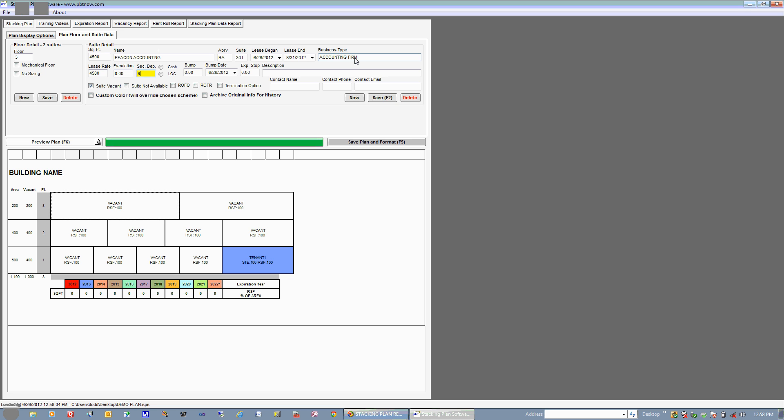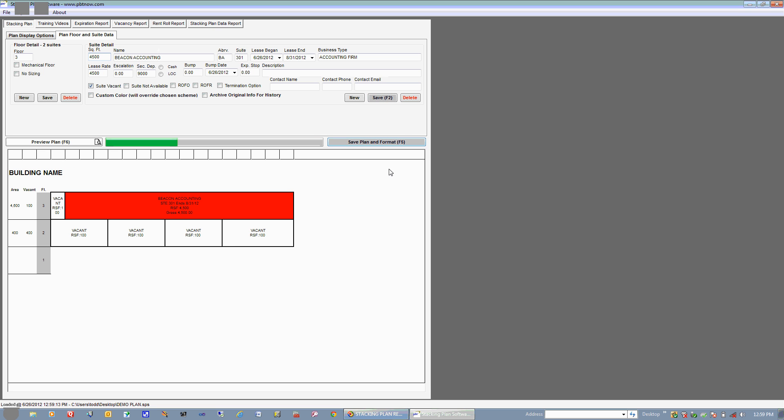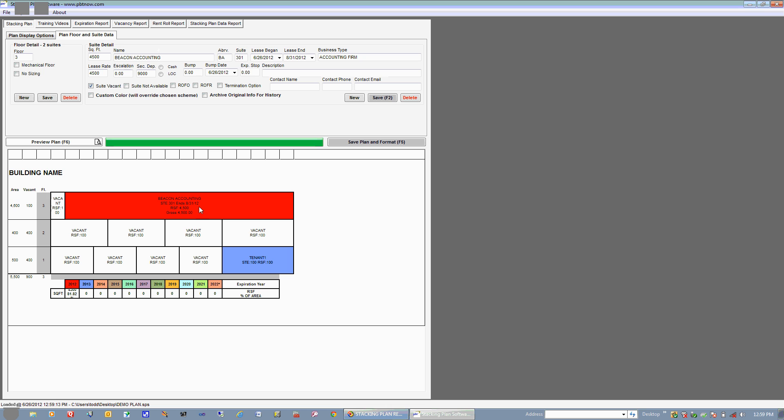We have a security deposit of $9,000. We don't have a bump. We don't have a bump date because the lease expiration is coming up. You can put in a description for the suite. You can also put in some specific parameters as far as what might be in the lease. You can put in a contact name, phone, or email, and hit Save. And you can format your plan. And you can see that it has turned red, which this is to expire in 2012. And as you can see, that the red does correspond to this year down here, which is 2012.